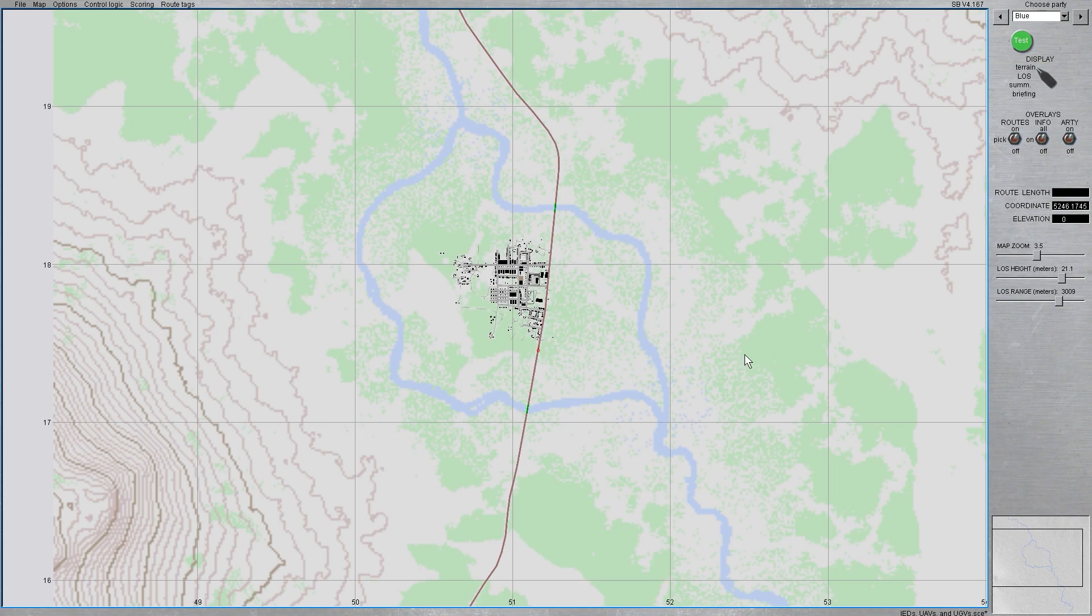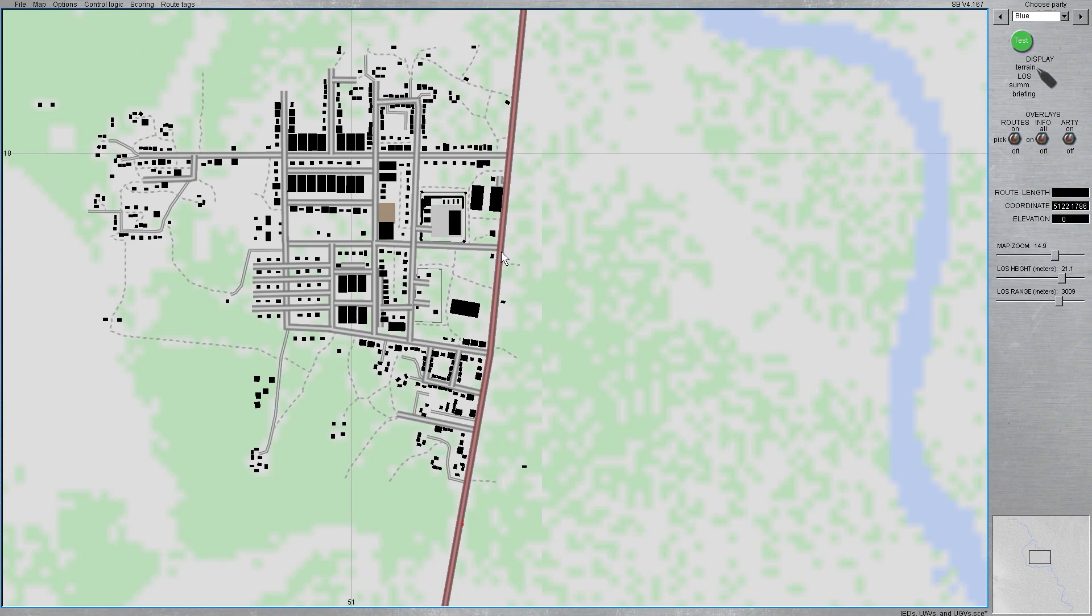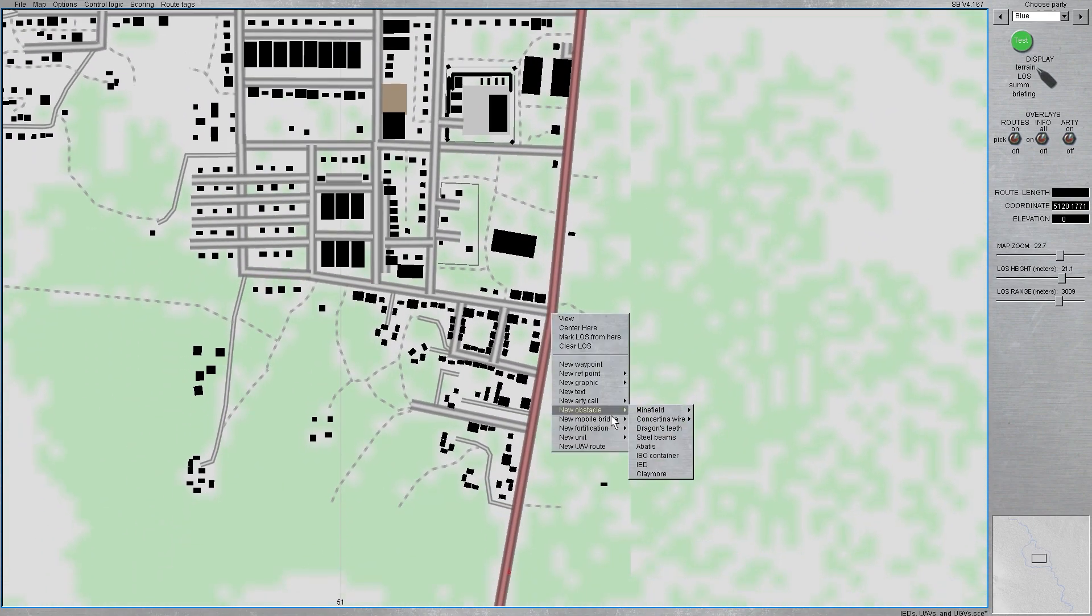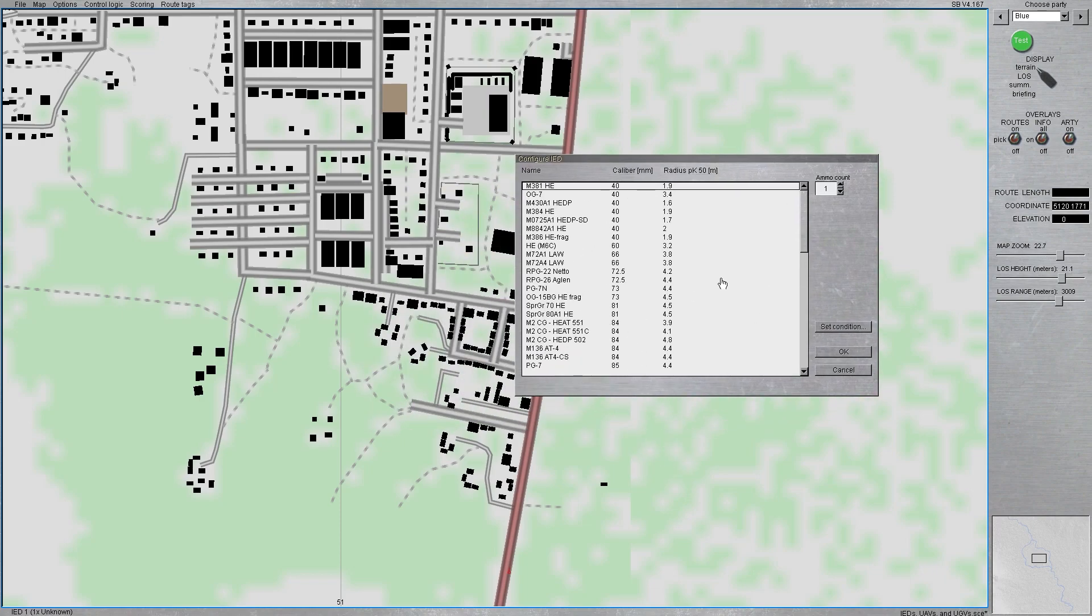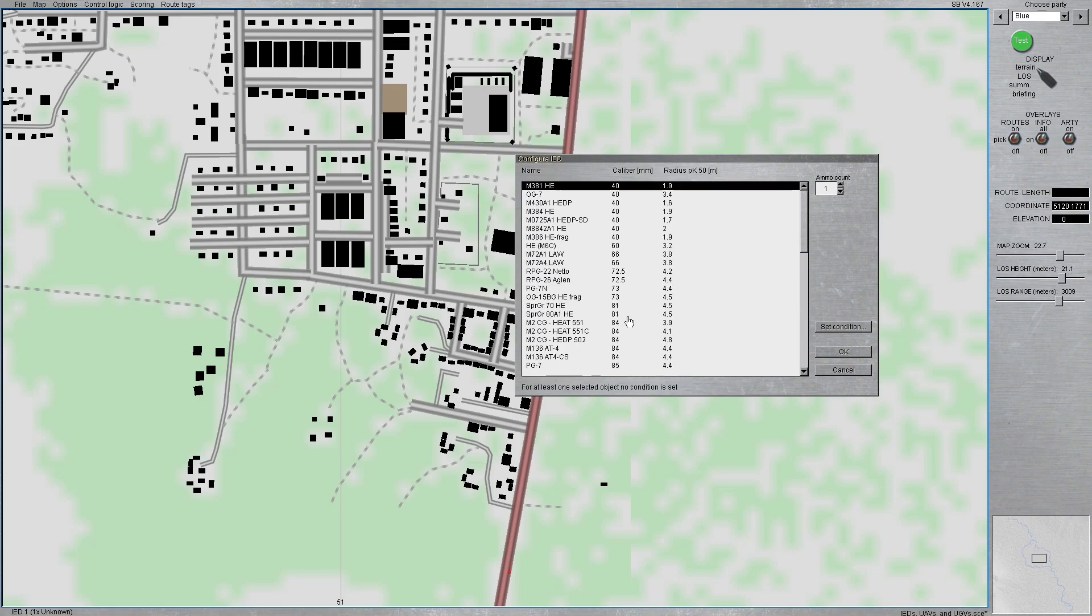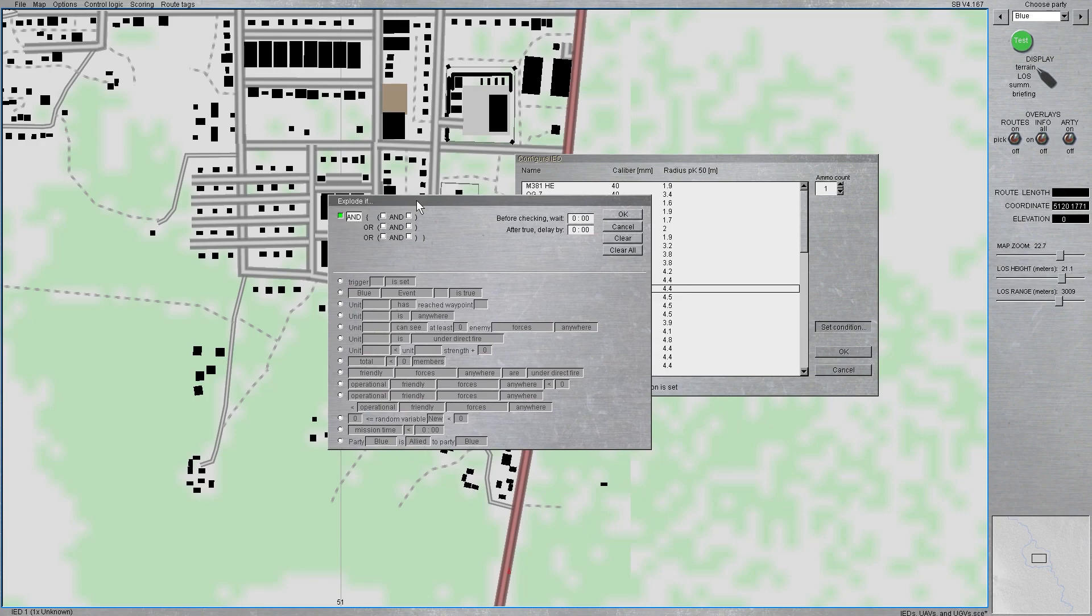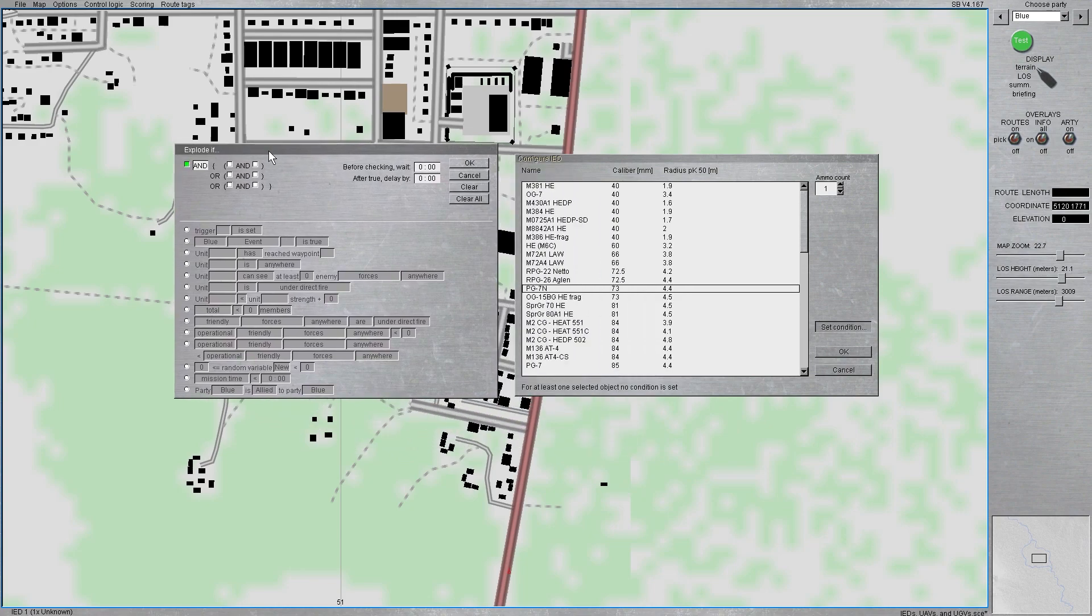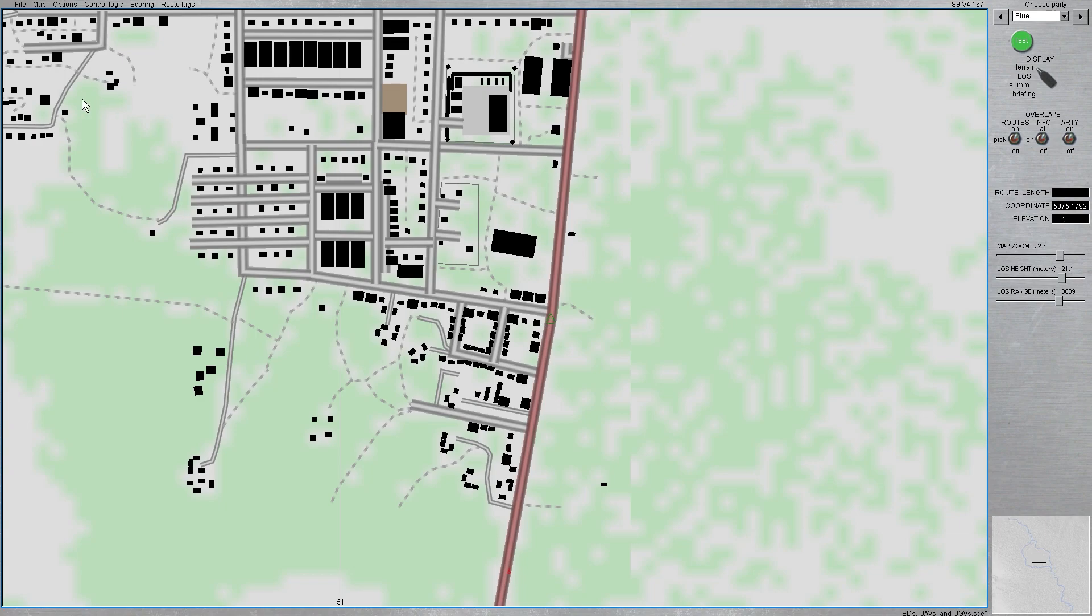With IEDs in Steel Beast, there are three real ways to detonate them. The first way is the simplest, this is the player using a trigger, so I'll show you how to do that really quick. Go to an obstacle, select the IED, and you can select what different type of improvised explosive device you want. I'll pick, let's say, a RPG-7, and once you've selected that, you go to set condition. This will really tell the IED through scripting how it's going to explode. So, I'm going to say trigger number one is set, okay, and now it's ready.